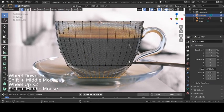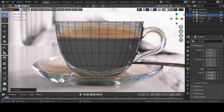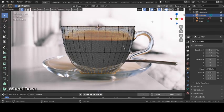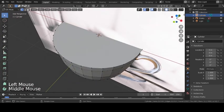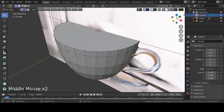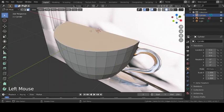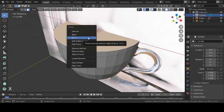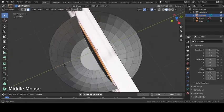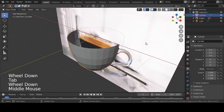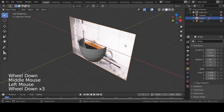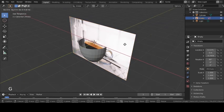That's it — we have our cup shape. If I turn off X-ray view you can see the entire thing is a solid mesh. But if you look at a cup, the top part is hollow, so I'm going to go to Face Select — the third option — select the top face, press X to delete it, and choose Face.